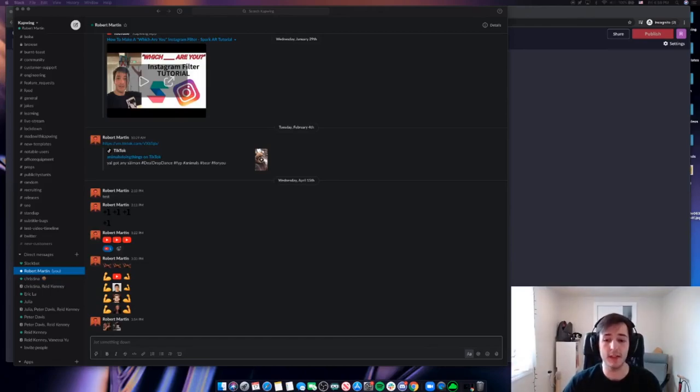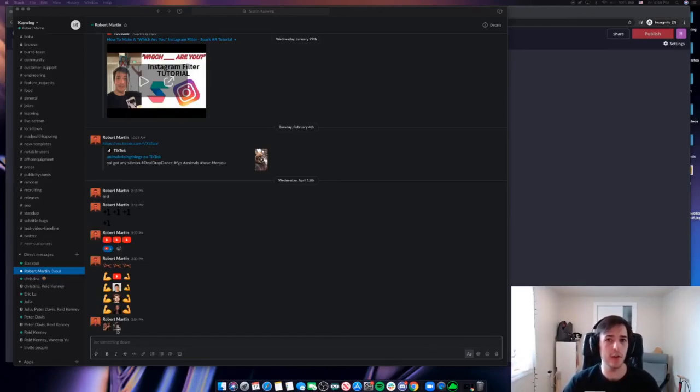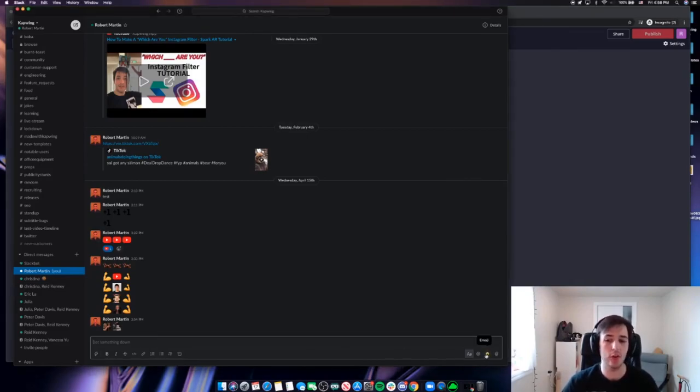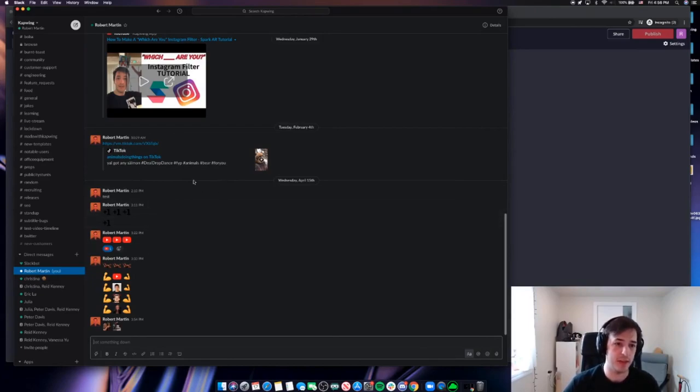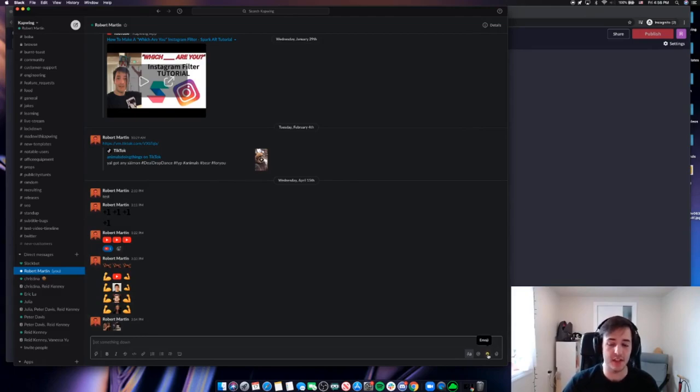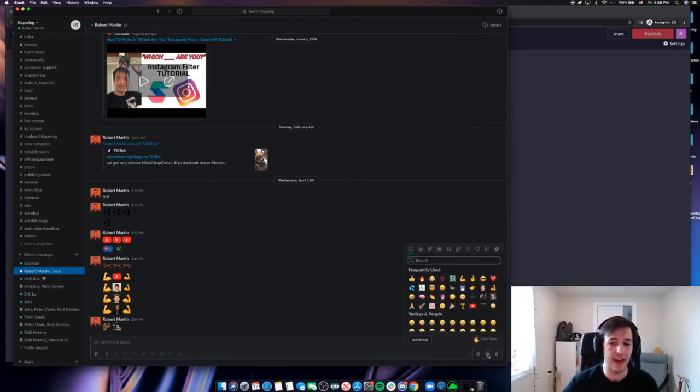A quick note before we get started: where do you find the emojis in Slack and where are the custom emojis? I'm going to go down here to the bottom right hand corner of the screen. I'm in a conversation with myself. This is where I test everything out after I make it. So I see right down here there's the little emoji selector. I can click that.